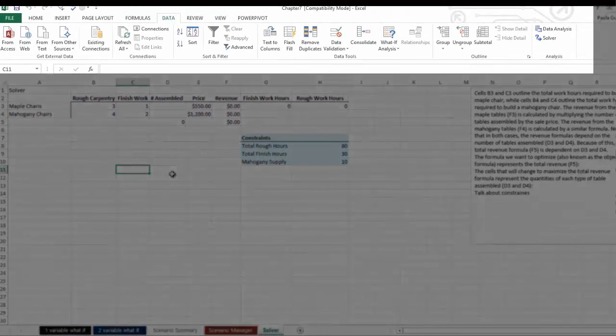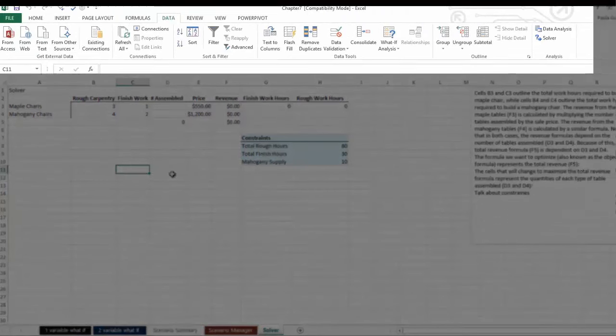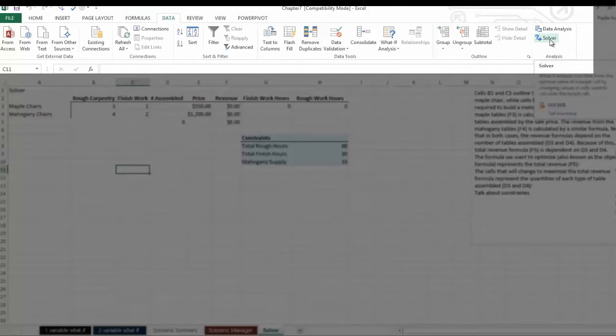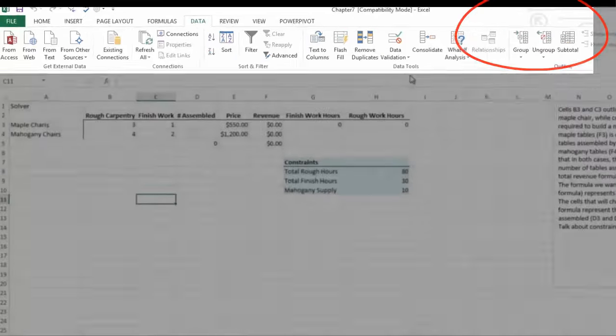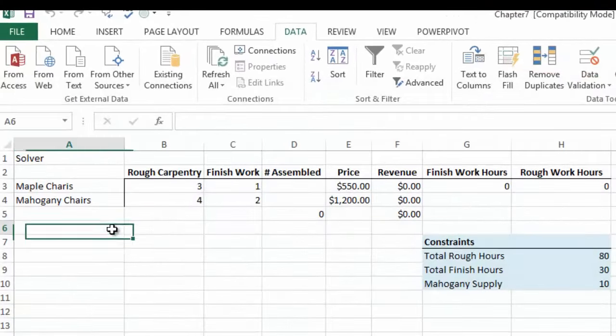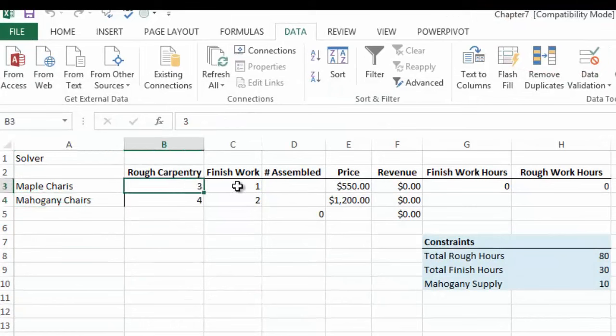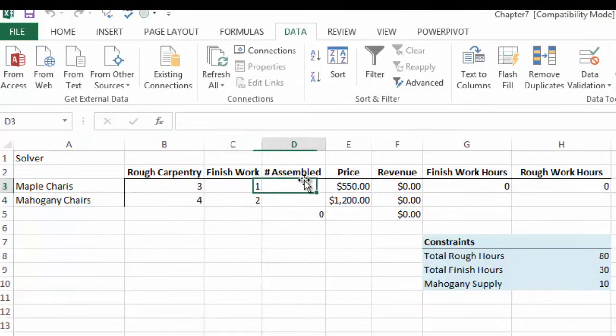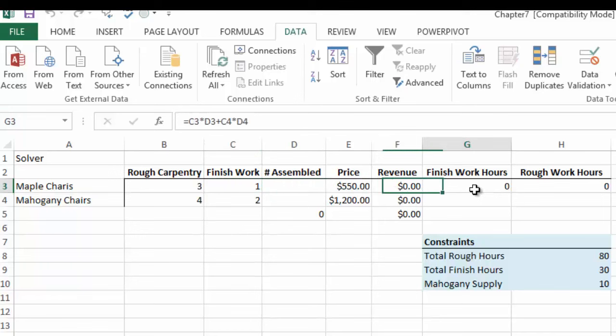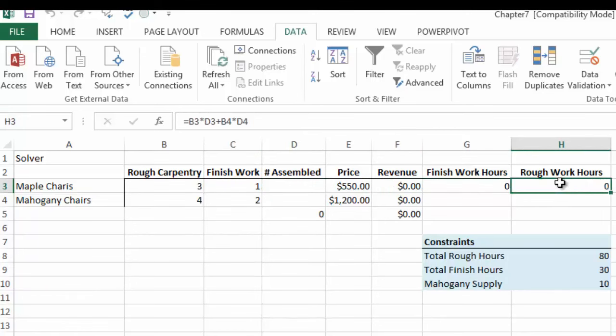Once you add in the Solver add-in you will see on your data ribbon Solver appears up here. So let's have a look at our table. We have Maple Chairs and Mahogany Chairs, Rough Carpentry, Finished Work, Assembly, Price, Revenue. And then we need to figure out the Finished Working Hours and the Rough Working Hours.